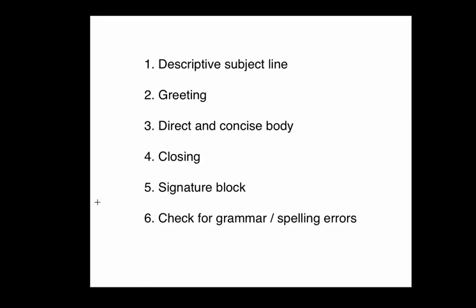Remember, especially if you're writing professors, they're dealing with hundreds of students. Make sure they know exactly which class you're in, which assignment you're talking about.